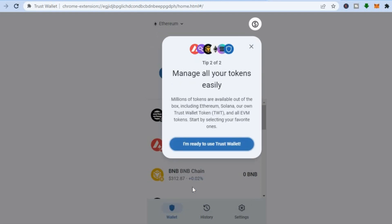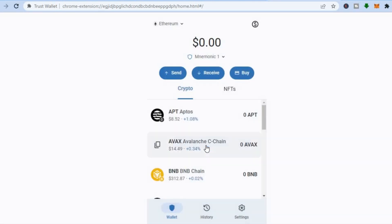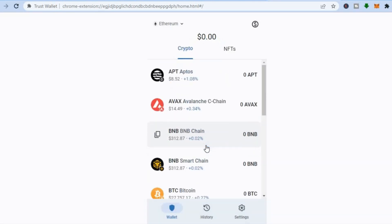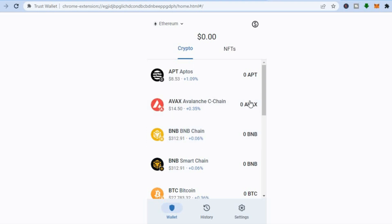Then you'll tap on 'Got it,' then you'll tap on 'I'm ready to use Trust Wallet,' and you'll be redirected to the dashboard. Once you have gone through the verification process and are now on this dashboard, you can proceed to select crypto.